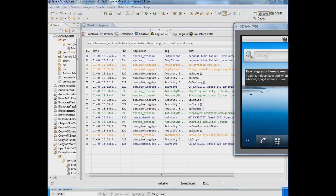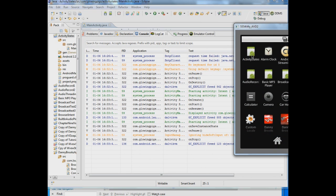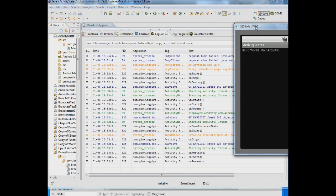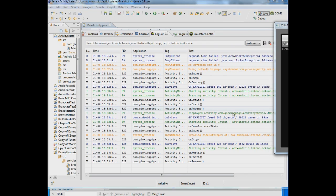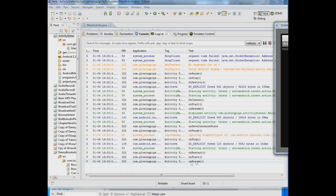Now if we bring the application back up, you see if you don't get an onCreate, what you get is an onRestart because the application was never destroyed. So you get an onRestart, then another onStart and onResume just like before.